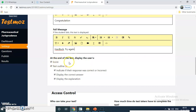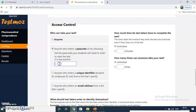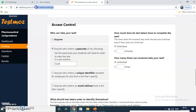Then for score: if you want to show the score at the end of the test, you can enable this. The test outline has everything — just customize as per the need. For access control, anyone can access, but I would suggest you put a password — like 1, 2, 3, 4. This password you have to share with the students whenever you are sharing your link. This is your test link and code.